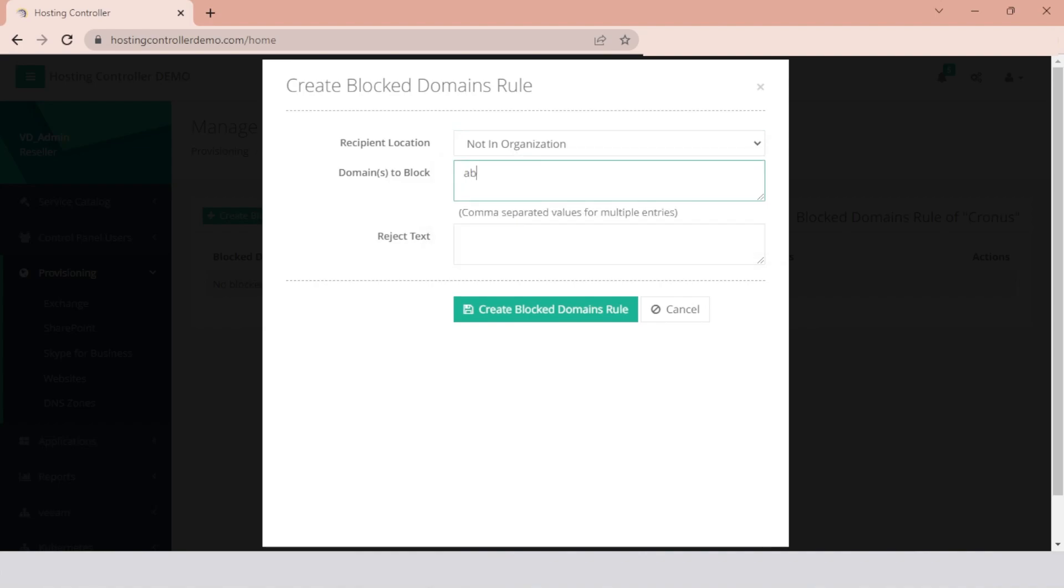Specify the domains to be blocked. In case of more than one domain, type comma separated names. Messages where the sender's email address contains text patterns that match the domain names will be blocked.